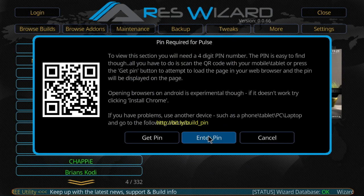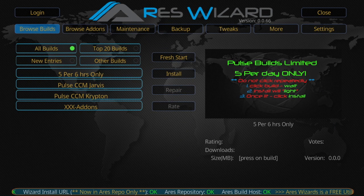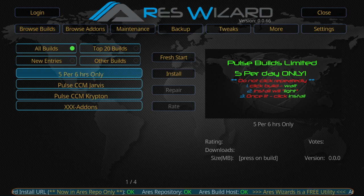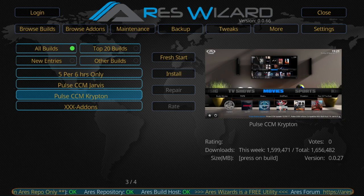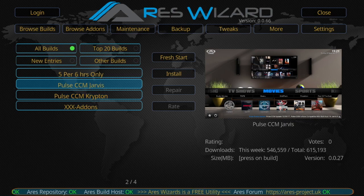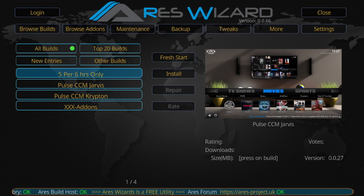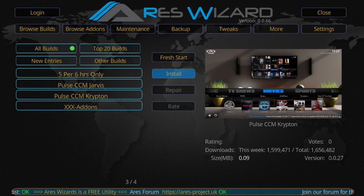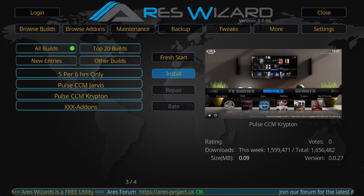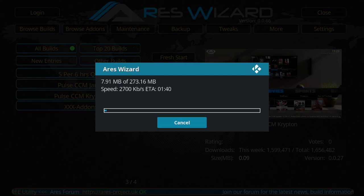Once you have your PIN and click Done, you want to pick the corresponding version of Kodi that you're on. We're on the Post CCM Krypton. If you're using 16 or earlier that's Jarvis. We're going to select Krypton — click that. It should immediately take you to the Install button, which it did. Click Install, then go ahead and click Proceed, and it'll go through the installation process.